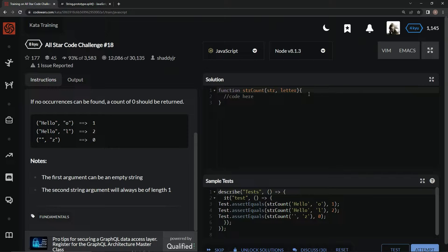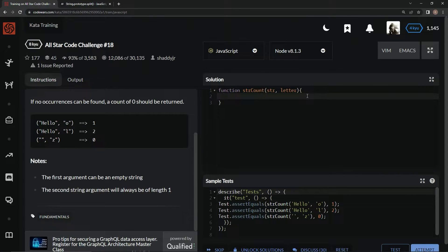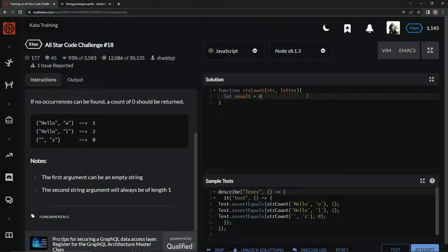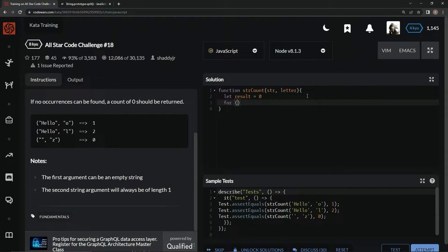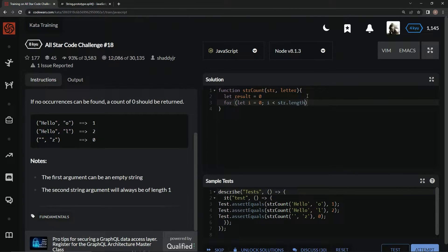All right, so with this one, we're going to do a for loop. We're going to start by declaring a function, let result equal zero. We're going to say for, let i equal zero. While i is less than str.length, we're going to say i plus plus.